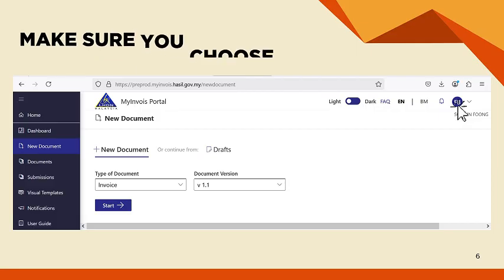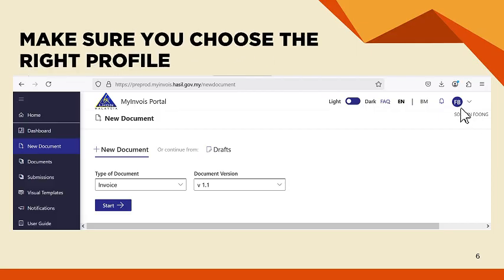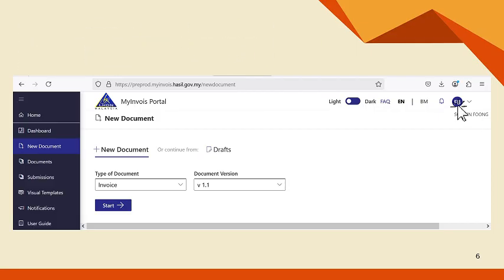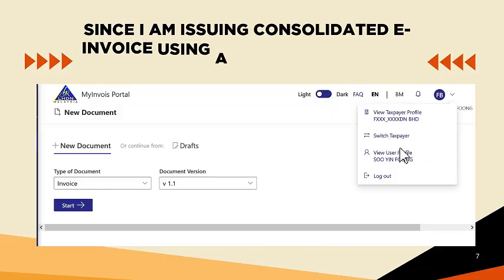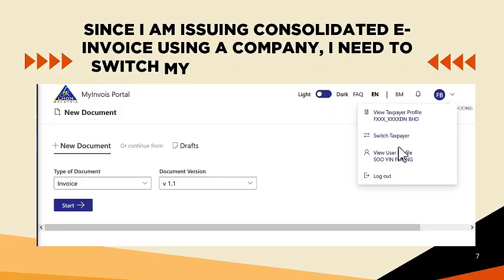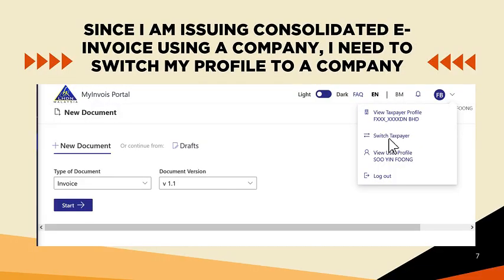Make sure you choose the right profile. Since I am issuing a consolidated e-invoice using a company, I need to switch my profile to a company.